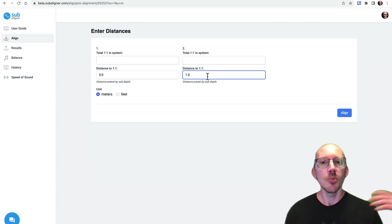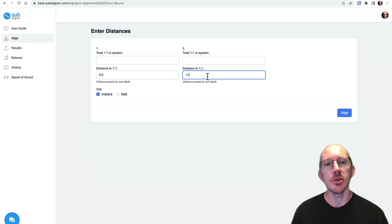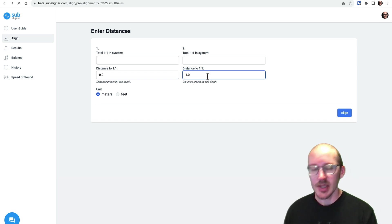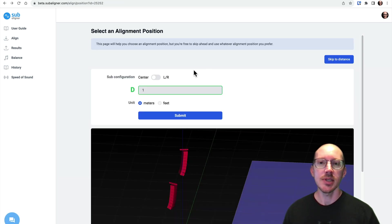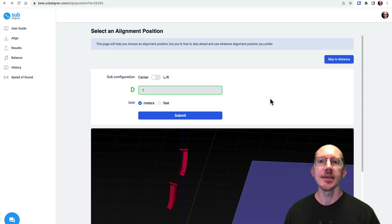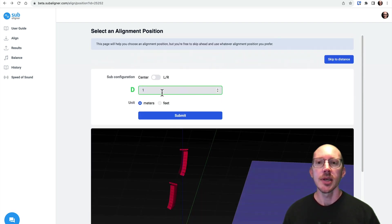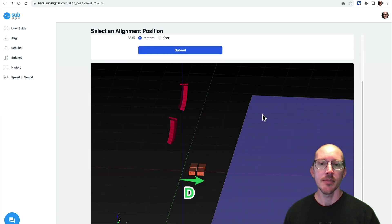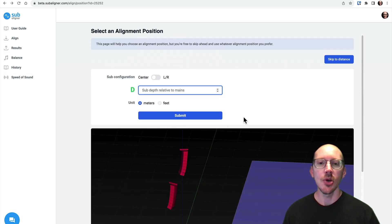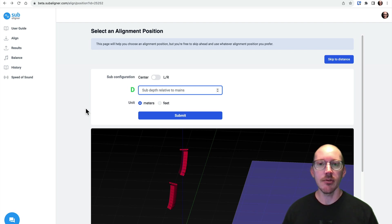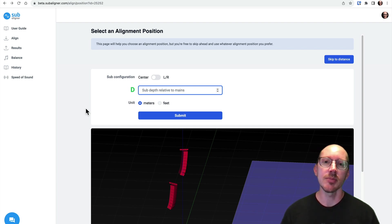So I'll make some more videos in the future that dive deeper into each of these topics. This one is really interesting, for example, why it is that all you need to know is the sub depth relative to the mains. And then you don't need to calculate distances anymore. It's pretty cool little discovery I made just by playing around with some different calculators.